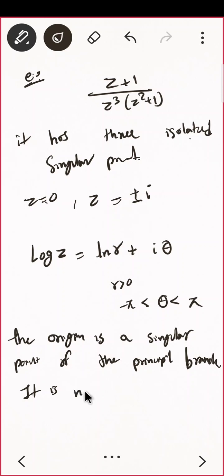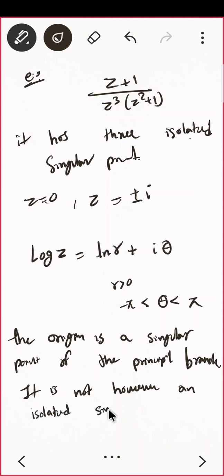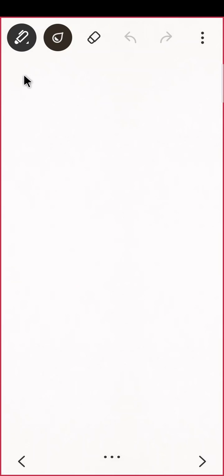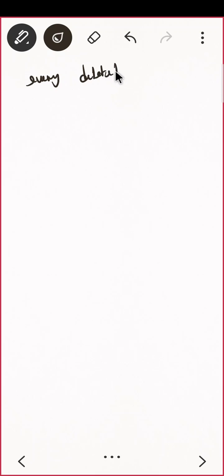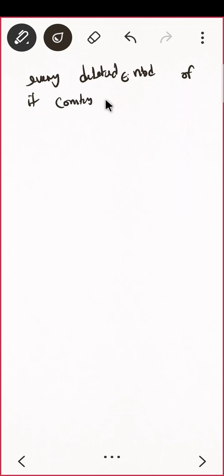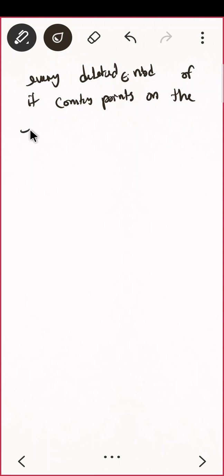However, the origin is not an isolated singular point, because every deleted neighborhood of it contains points on the negative real axis. So it is a singular point but not an isolated singular point.